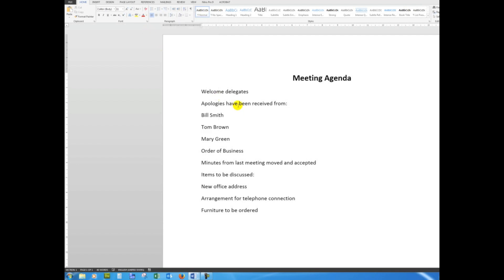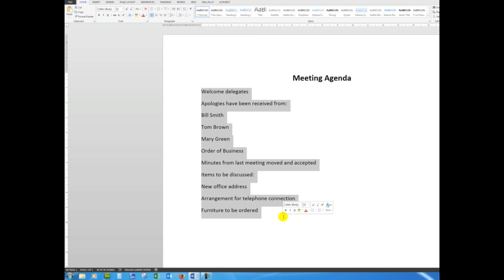Having typed the agenda, I now need to format it. So I'm going to drag down through all of the paragraphs, remembering that I'll press the Enter key after each line, which creates a paragraph, because bullet points, be those simple bullet points or multi-level lists, work on paragraphs.